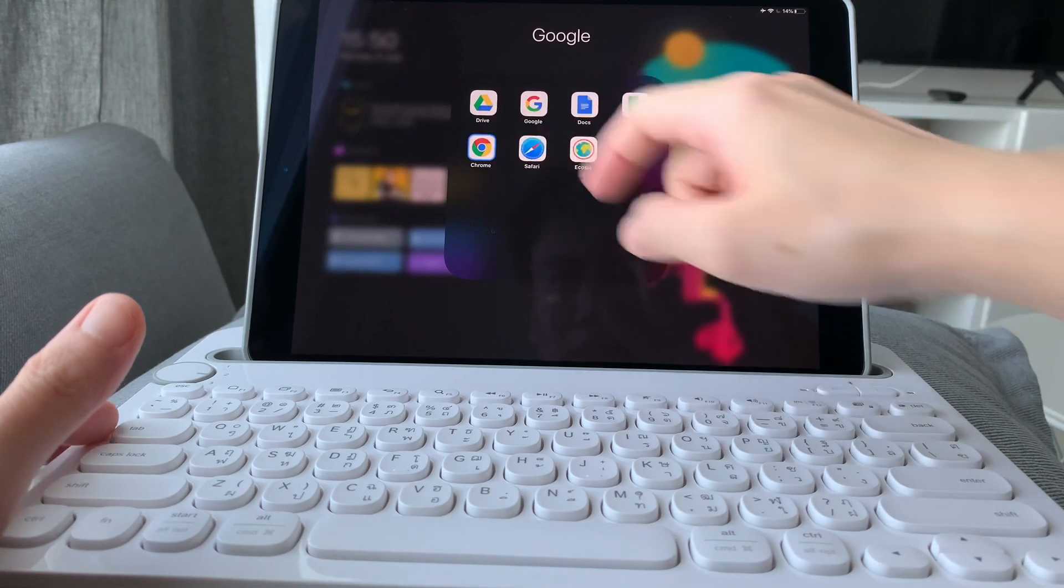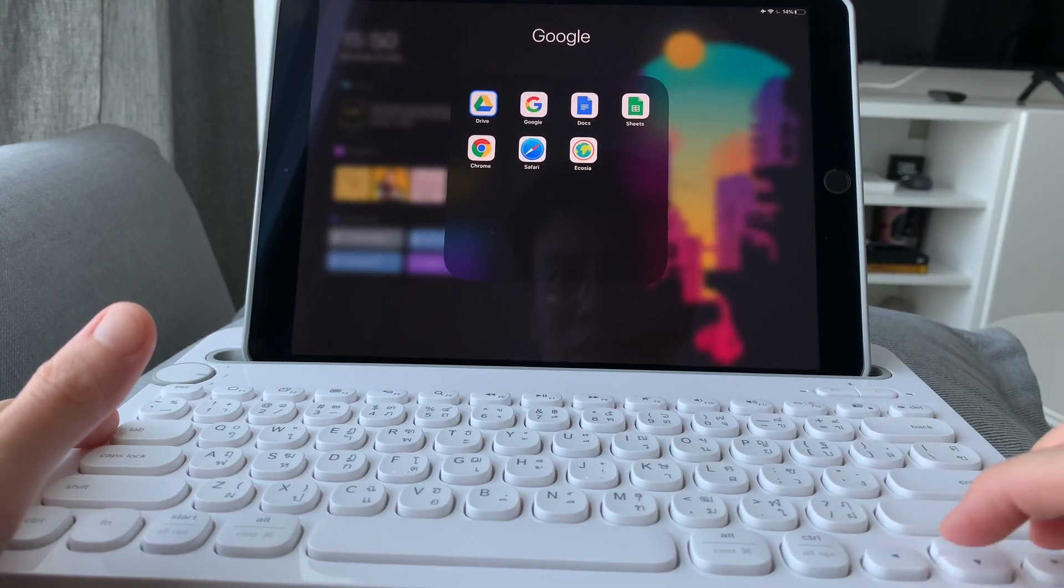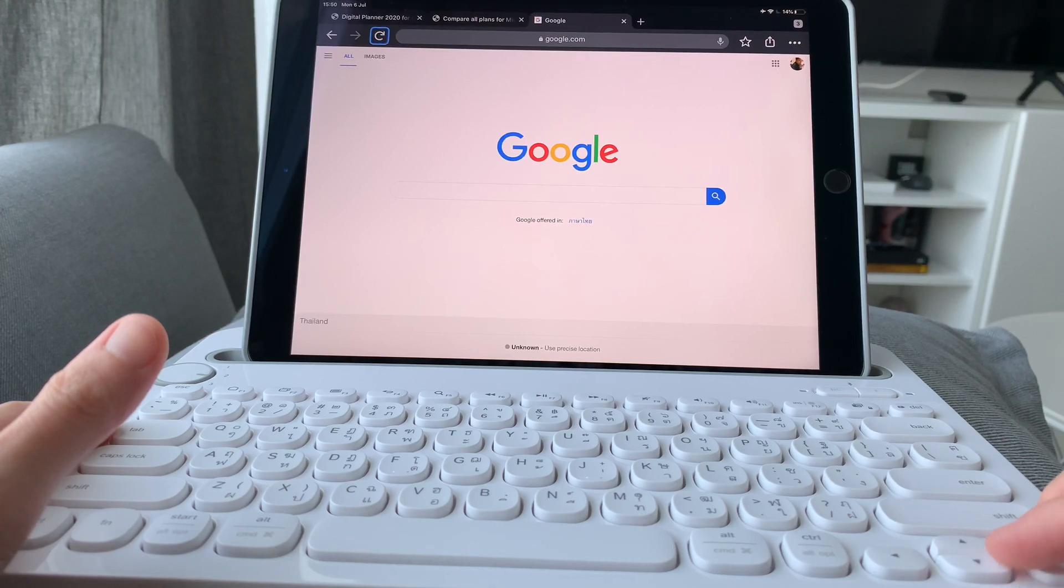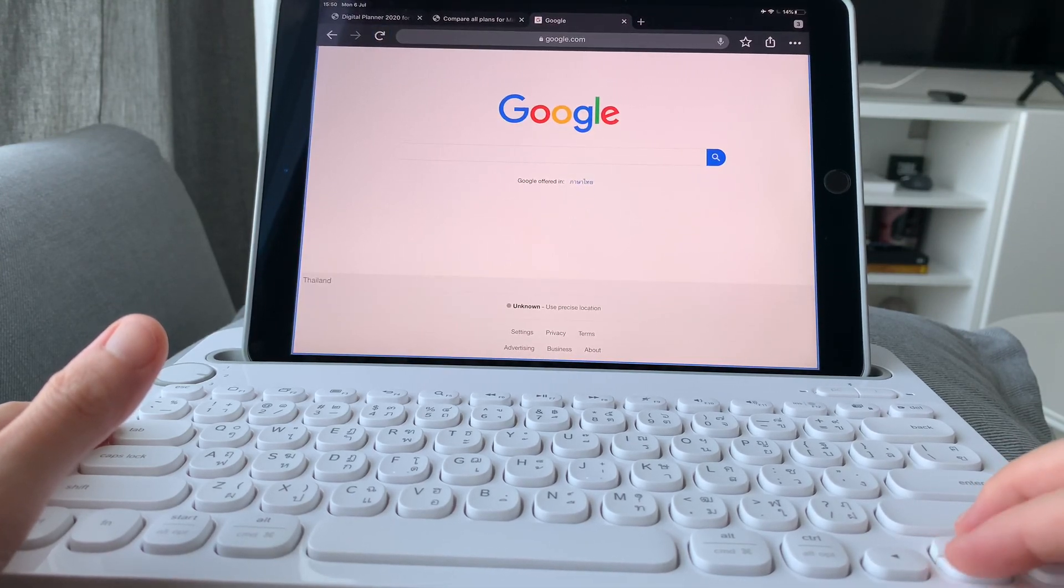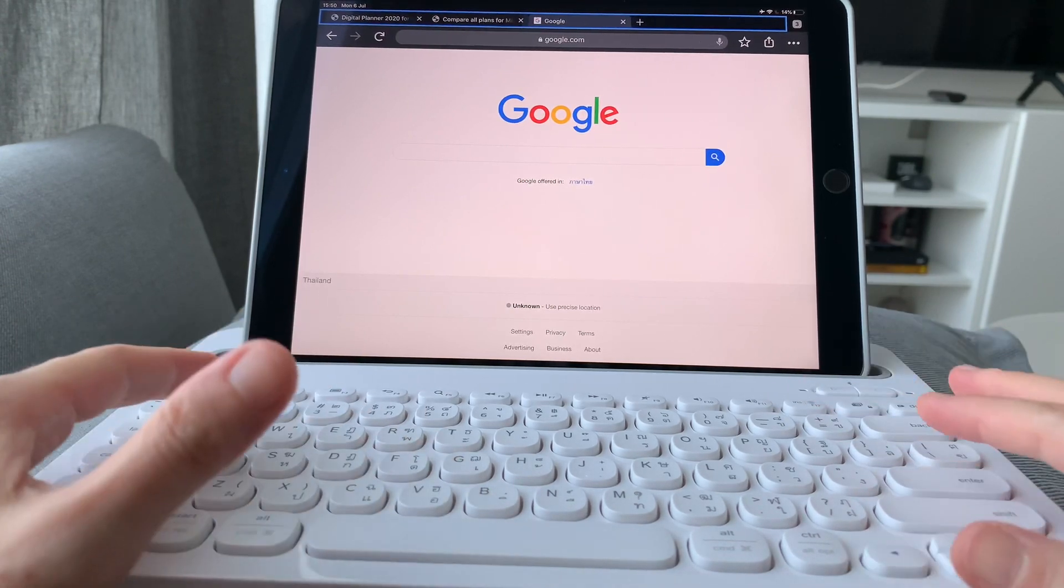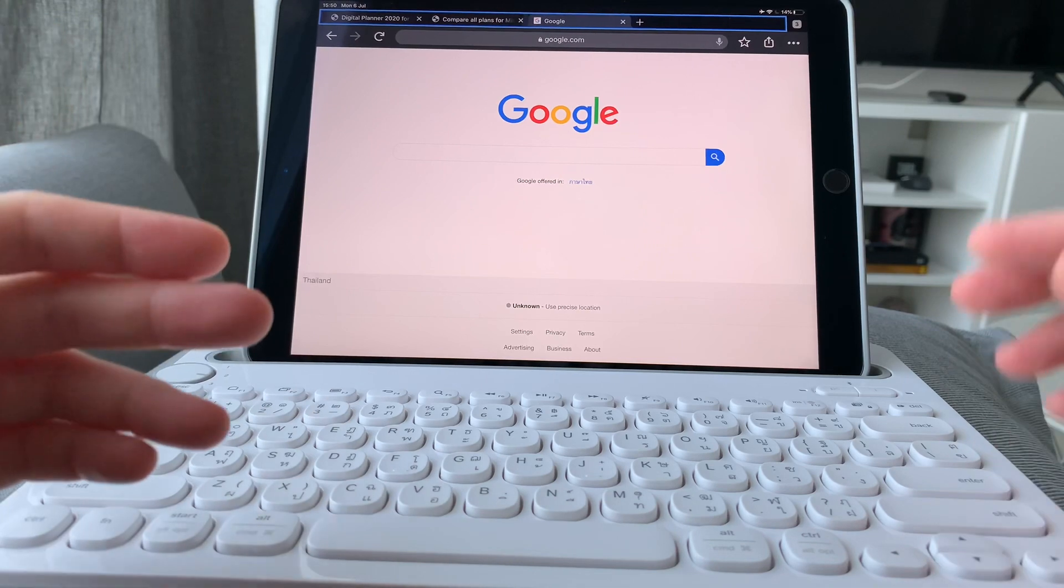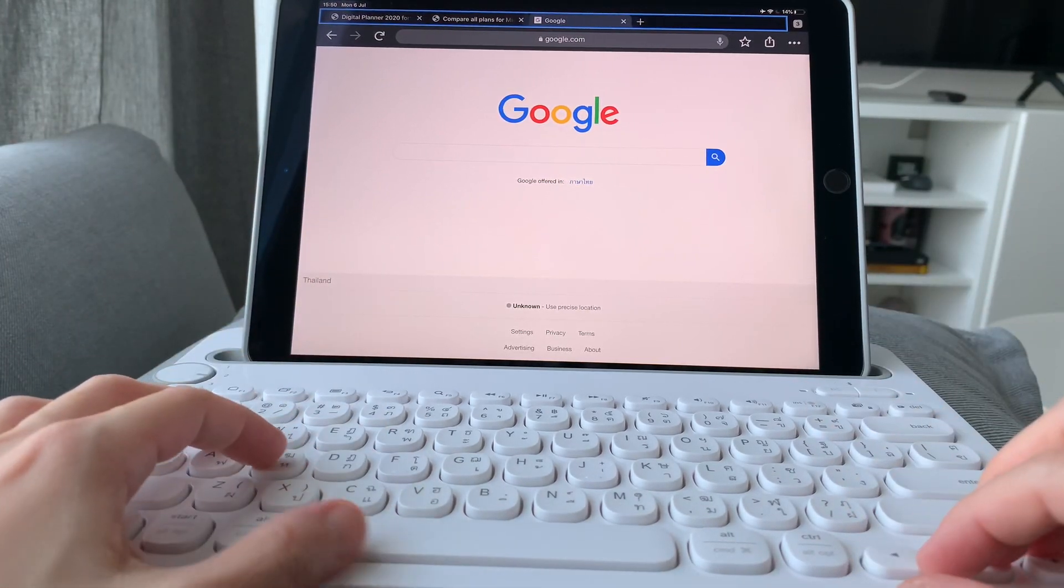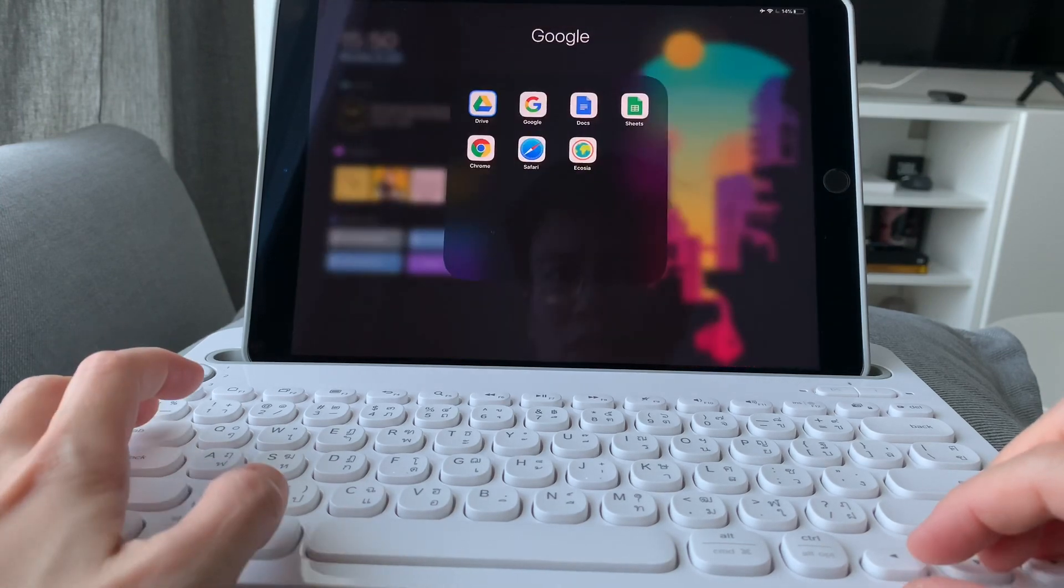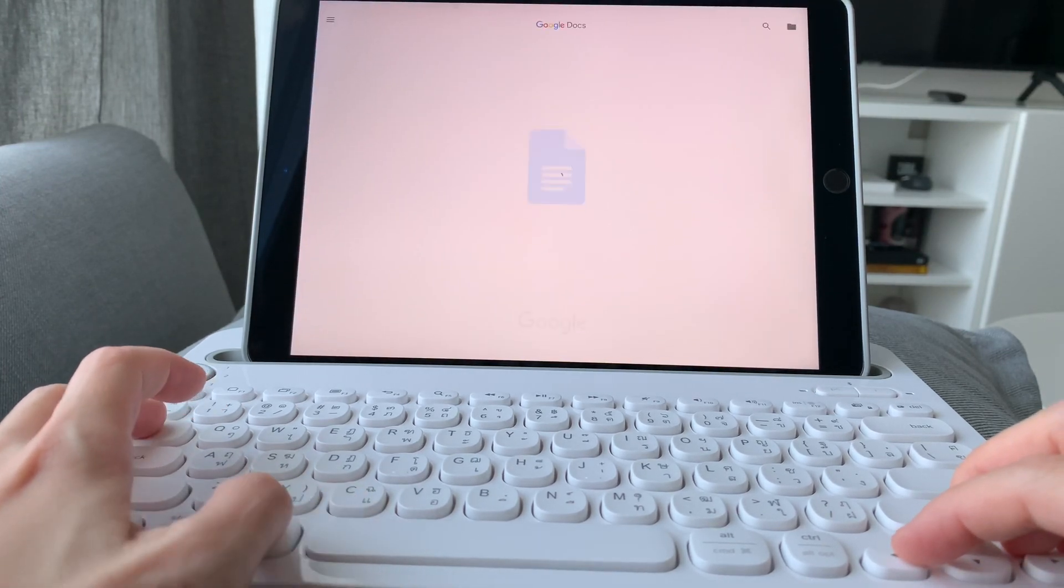And you can click on the spacebar to open the pages. So using the full keyboard access, I think it's usable if you're simply like browsing the net or typing in Google Docs or in a Word document.